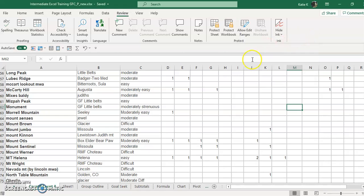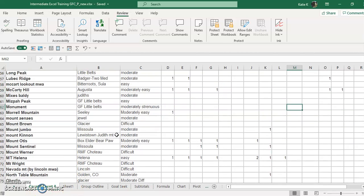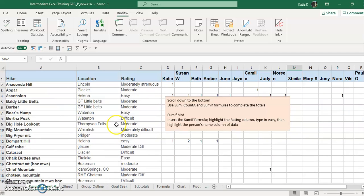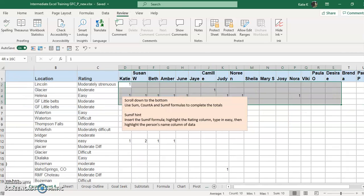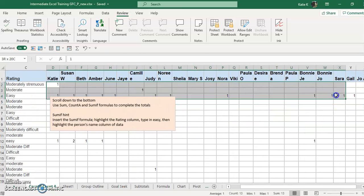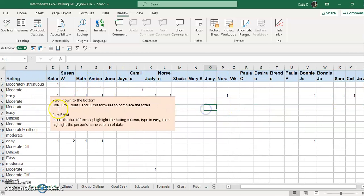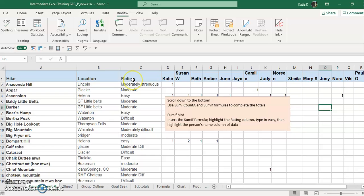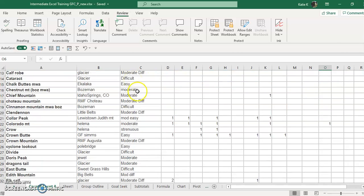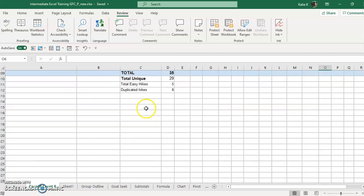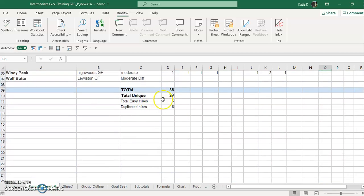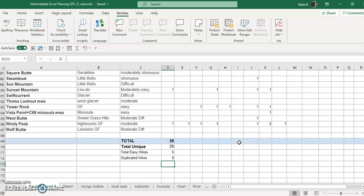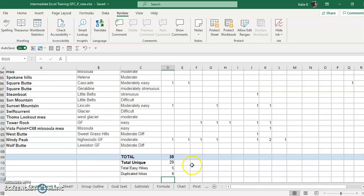Now what I usually use this for is to protect just certain data. For example, I have people entering their own information in column D through wherever. So people are allowed to edit their own data, but I don't want them to accidentally delete any of the hikes or the locations, or I certainly don't want them to delete my formulas that I've carefully created in here. So what I can do is unlock these cells but keep the rest locked.